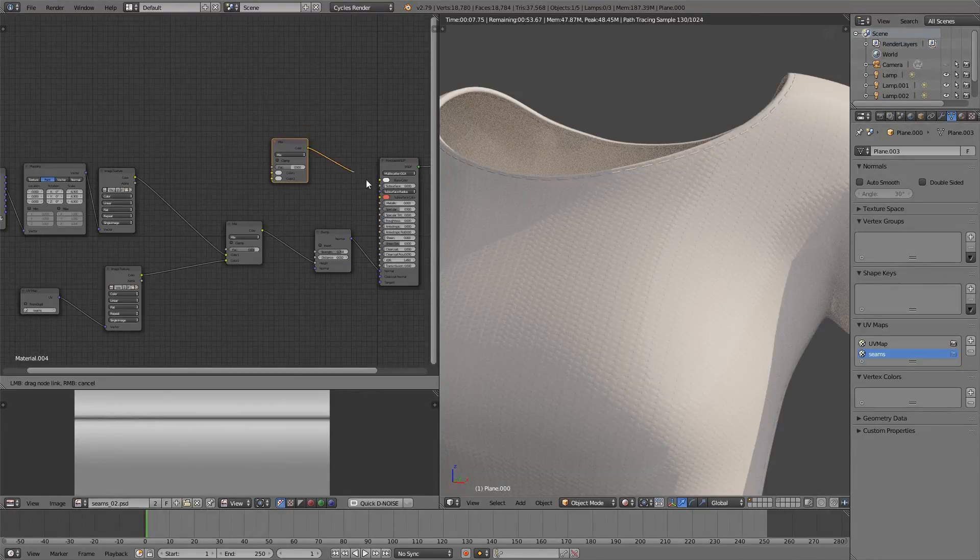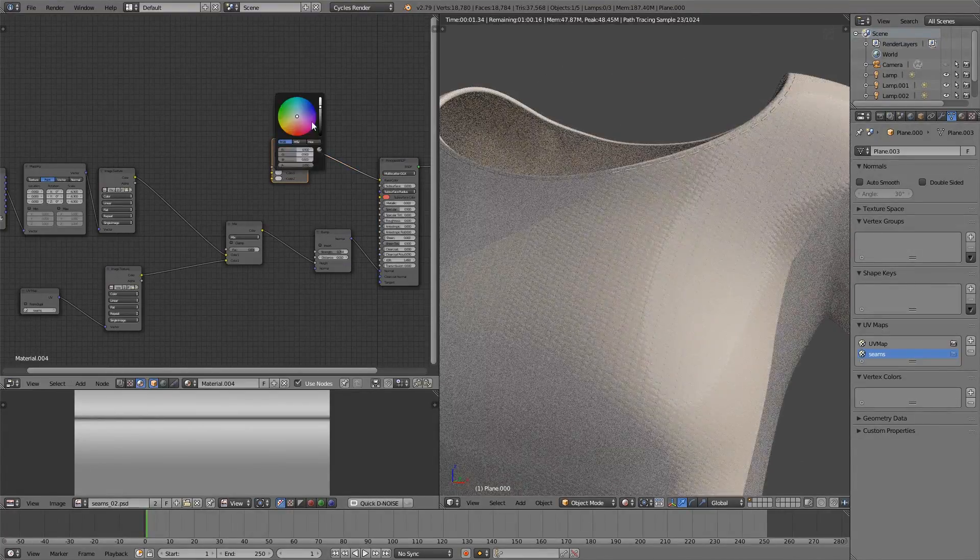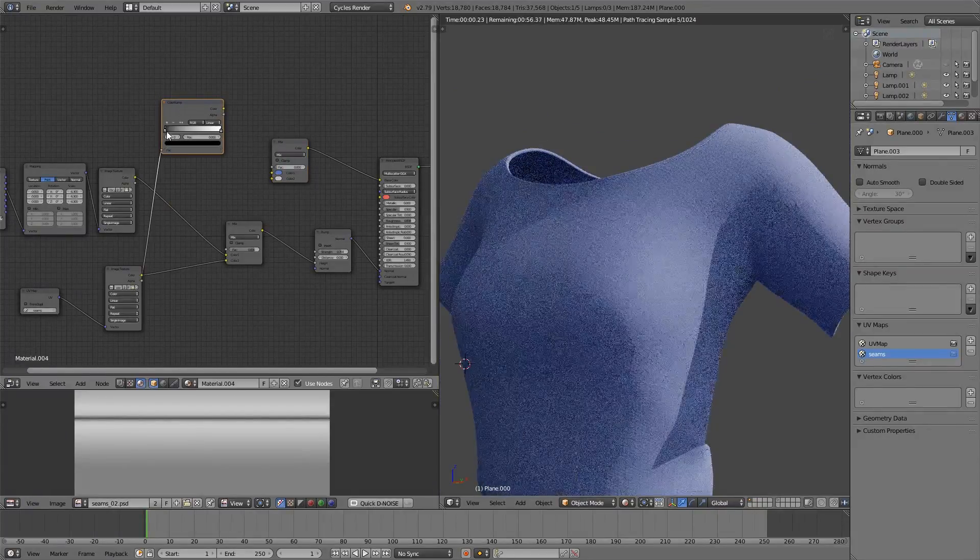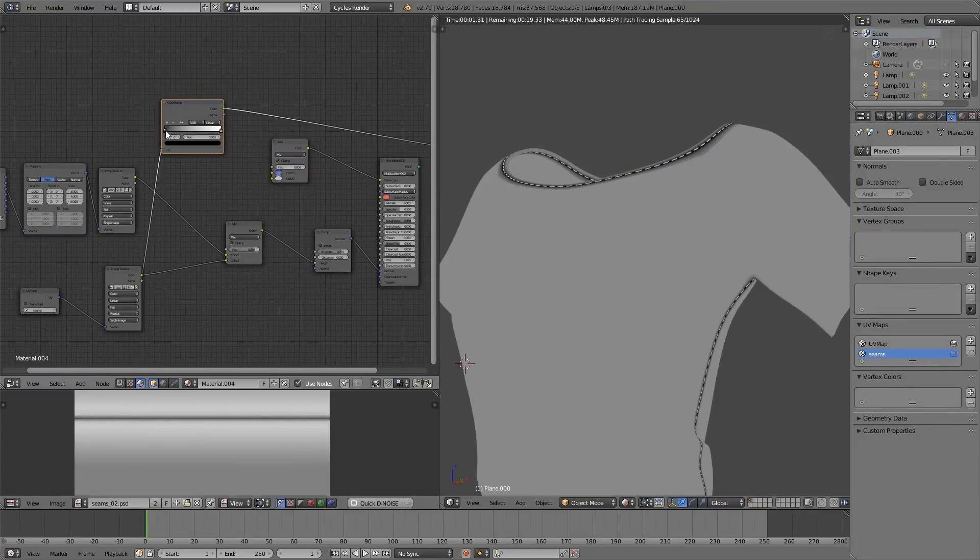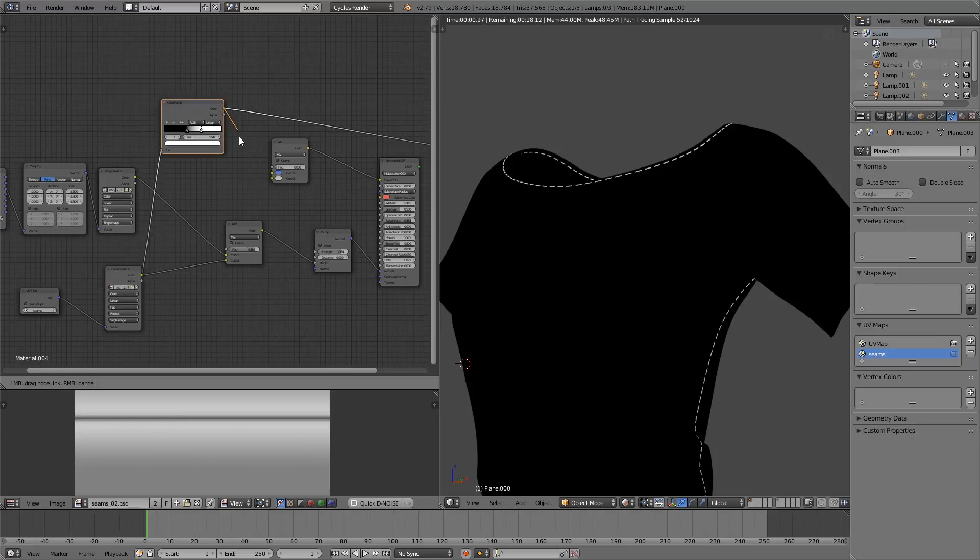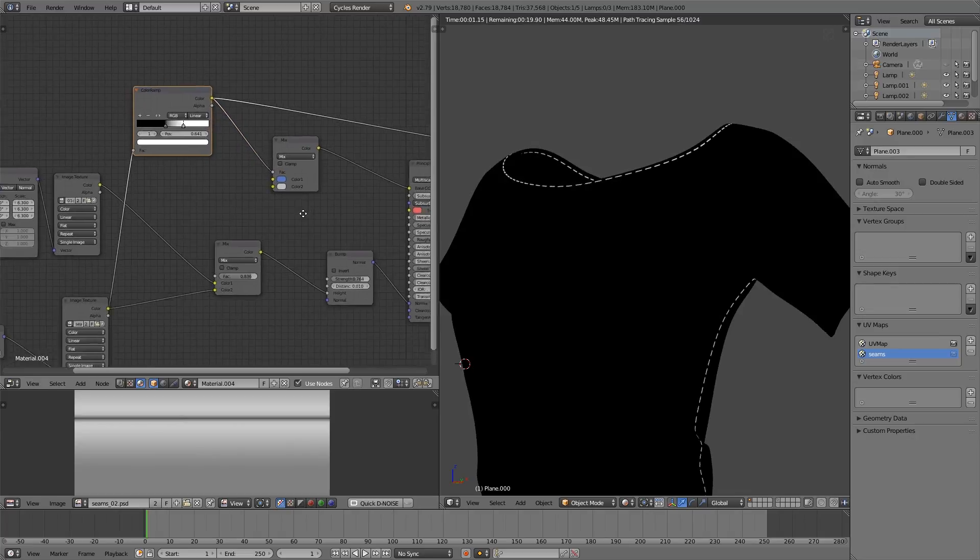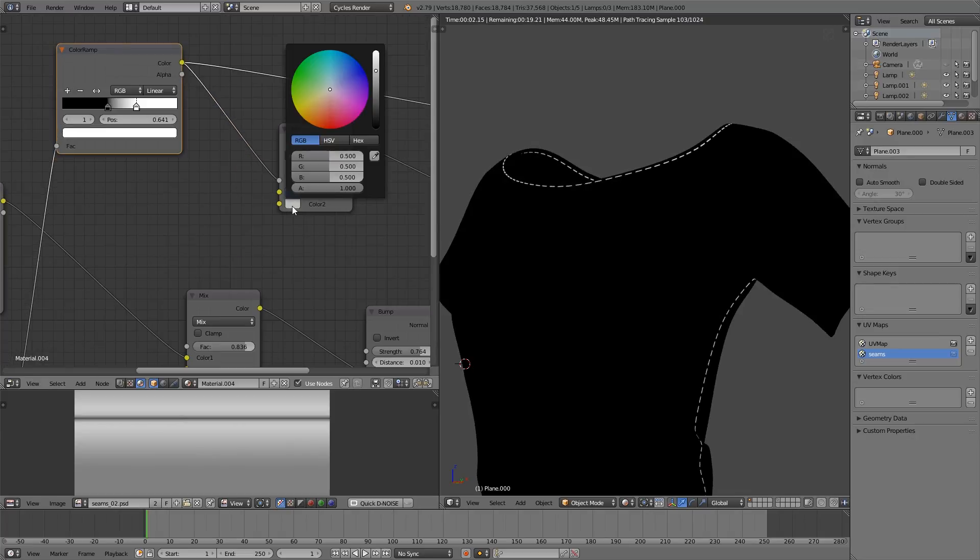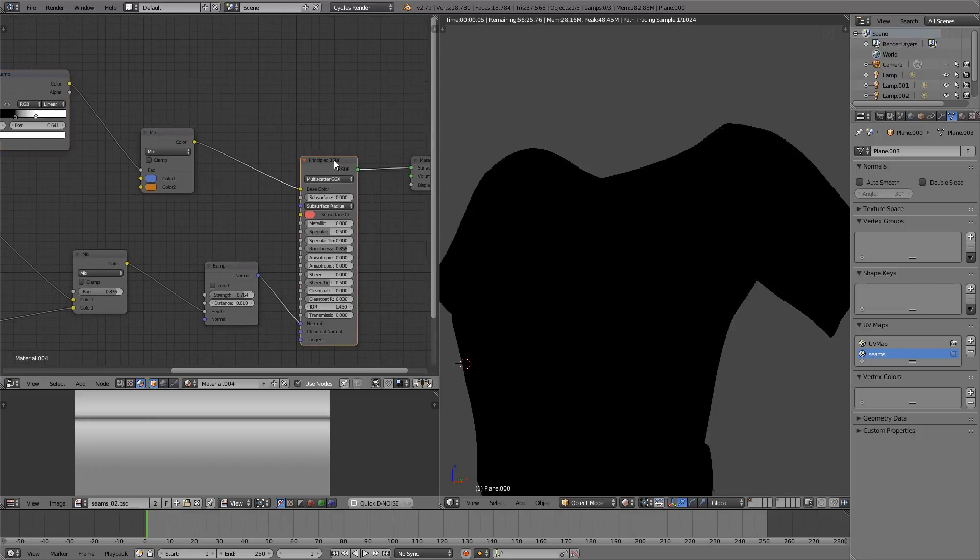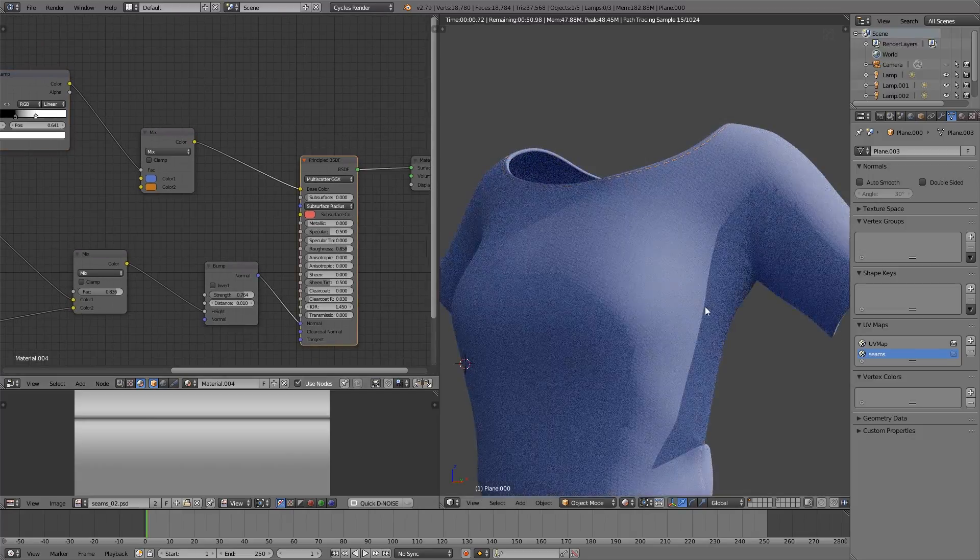For this example, I'm going to pass the same texture through a color ramp node. I'm going to use this as a mask to go between two different colors. It's super easy, super fast.